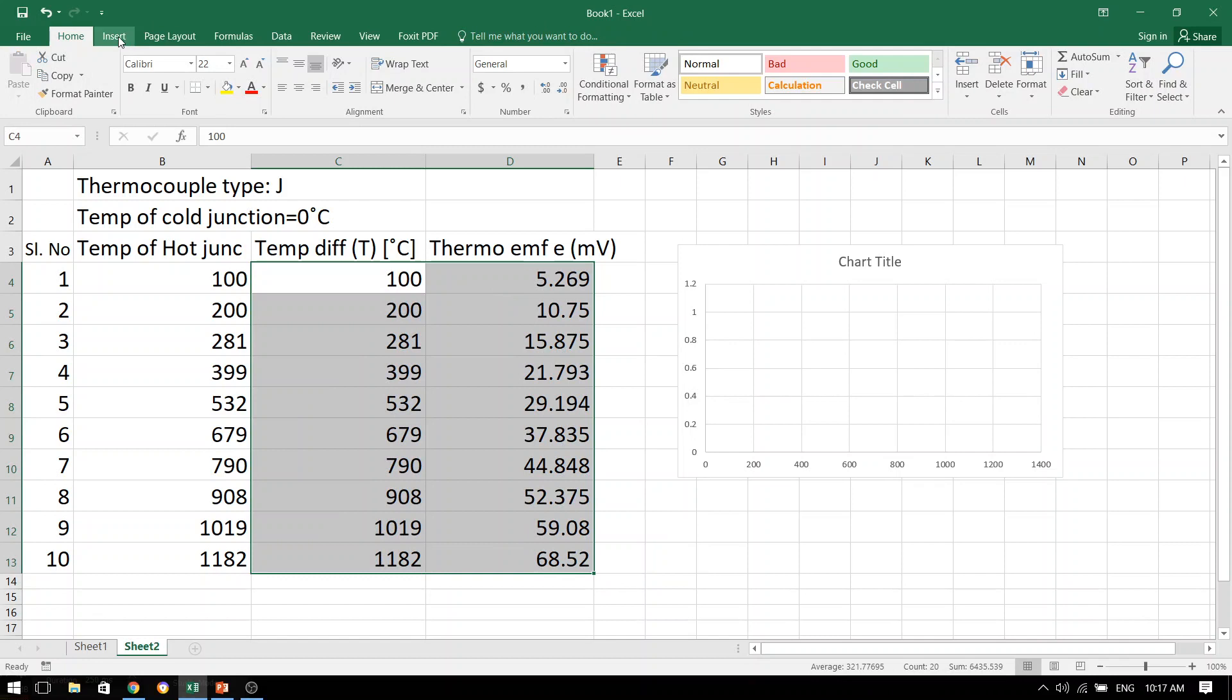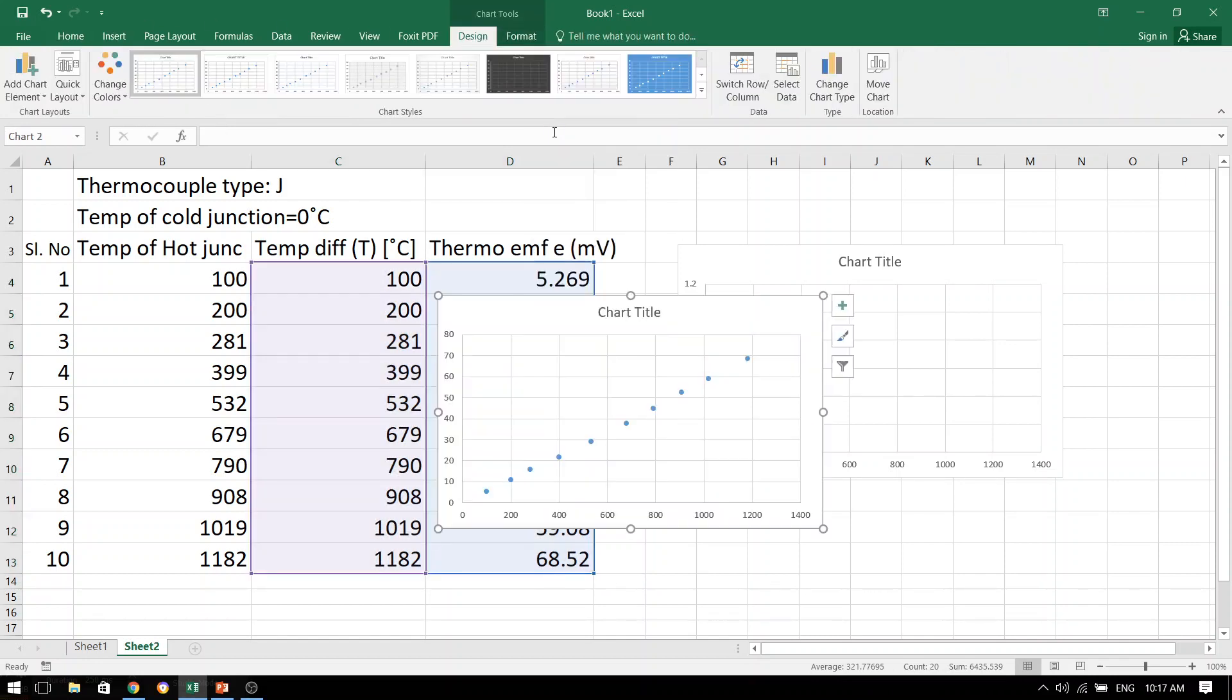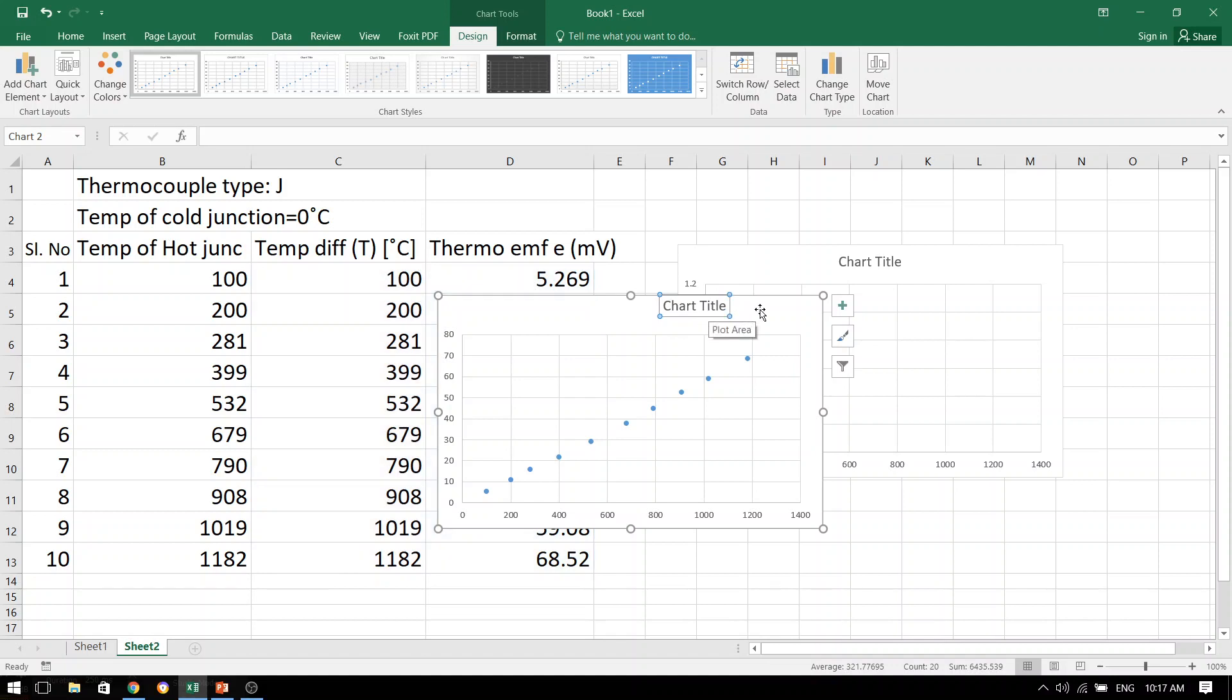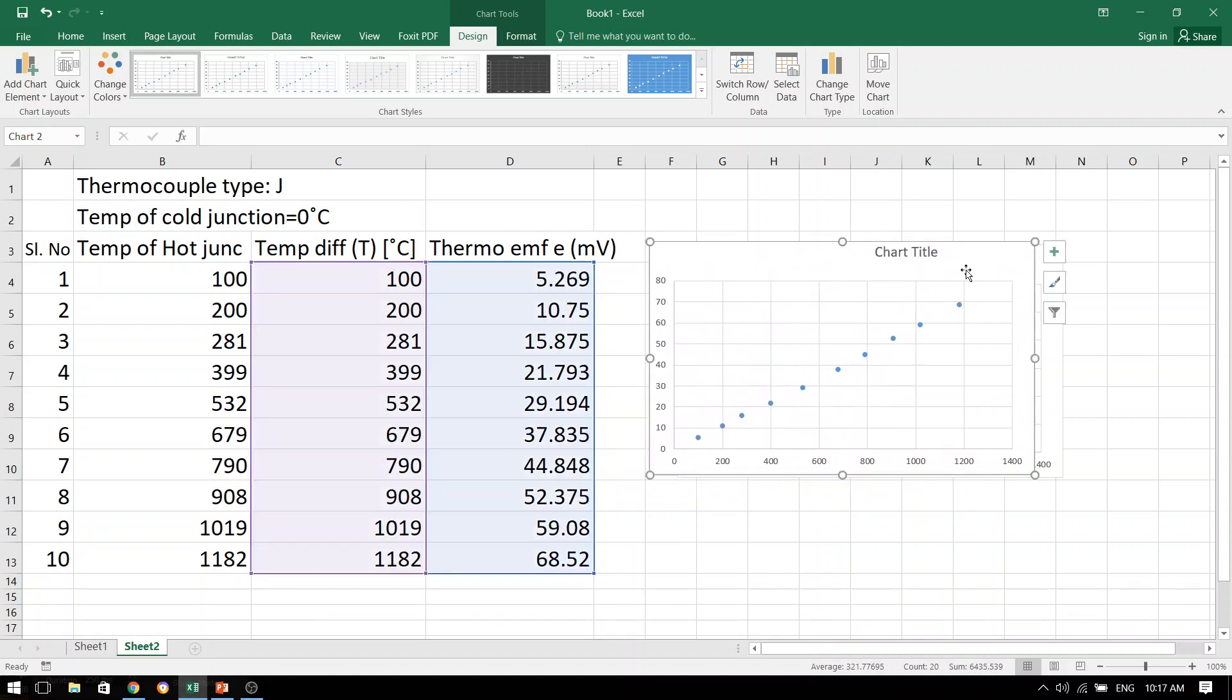Once again, let me repeat the step. So this is the graph that has been plotted for us. But remember, I told you that in order to get the thermoelectric power, we need to find out the slope of this graph.